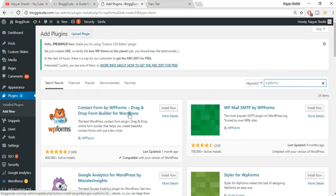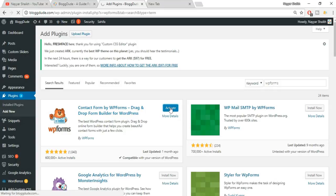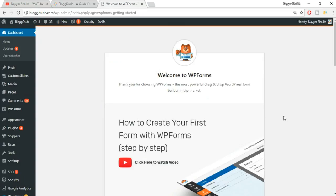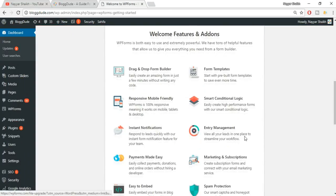This is the plugin which you will be using, so just click on Install Now. This has got more than 600,000 active installs and 1,000 people have given it a five-star rating, so this is awesome. This is by WP Forms - you can see the logo over here. Now click on the Activate button to activate this plugin.